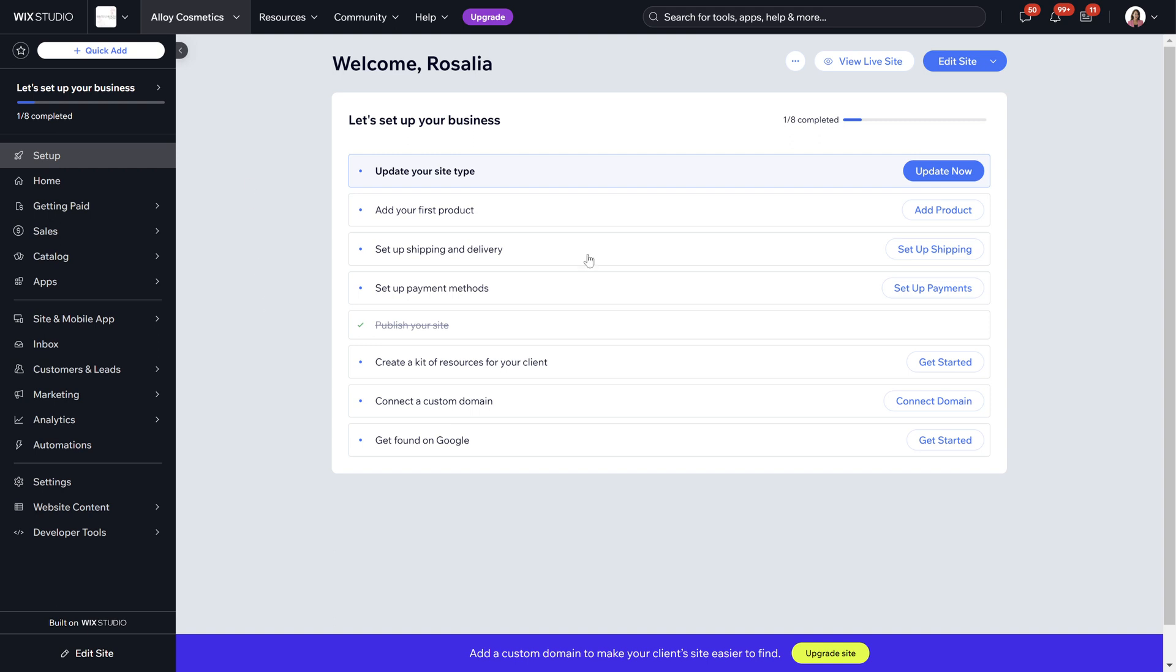Welcome to a Wix Studio website video guide. In today's video I'm going to be going through coupons and discounts.